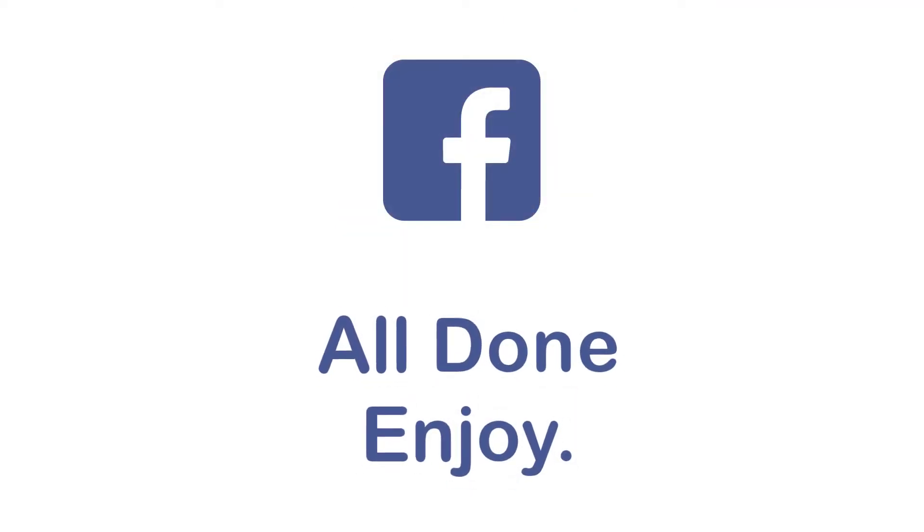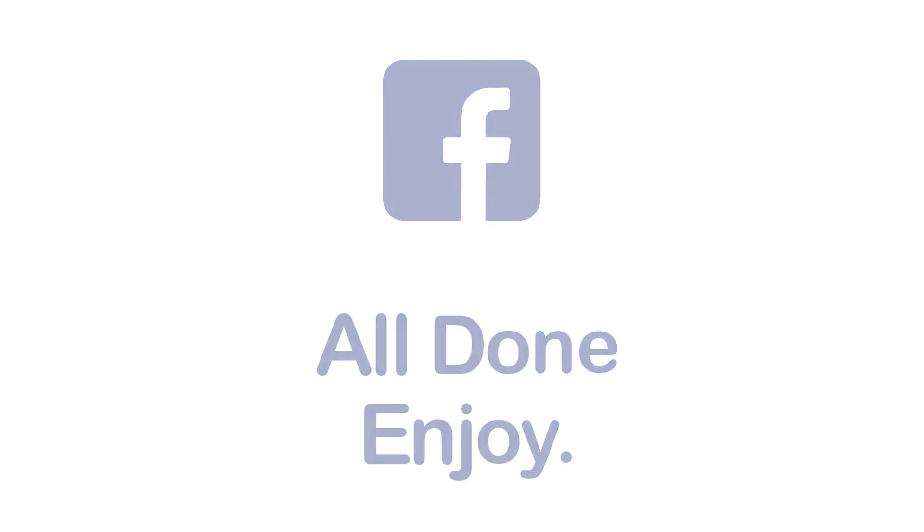So that will be it for today's video. Hope this video was helpful for you. If it was, hit the like button, subscribe to the channel, and I'll see you in the next video with some new information. Goodbye.